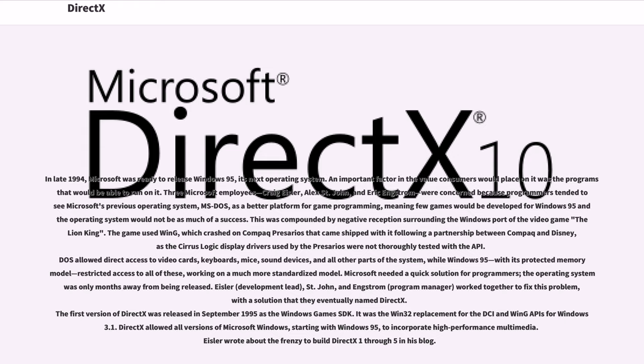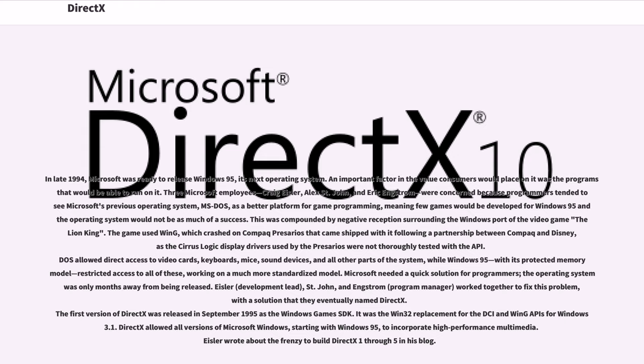The game used Wing, which crashed on Compaq Presarios that came shipped with it following a partnership between Compaq and Disney, as the Cirrus Logic display drivers used by the Presarios were not thoroughly tested with the API. DOS allowed direct access to video cards, keyboards, mice, sound devices, and all other parts of the system, while Windows 95, with its protected memory model, restricted access to all of these, working on a much more standardized model. Microsoft needed a quick solution for programmers; the operating system was only months away from being released.